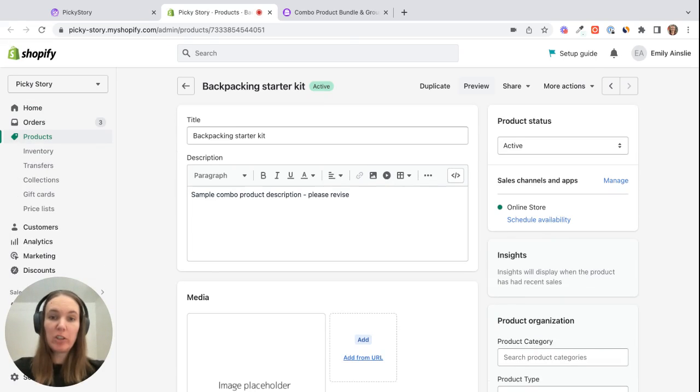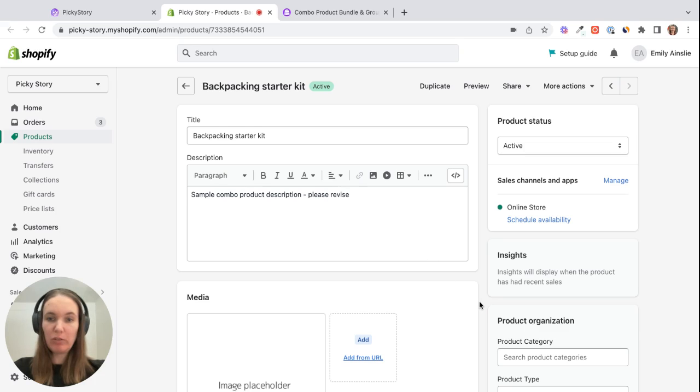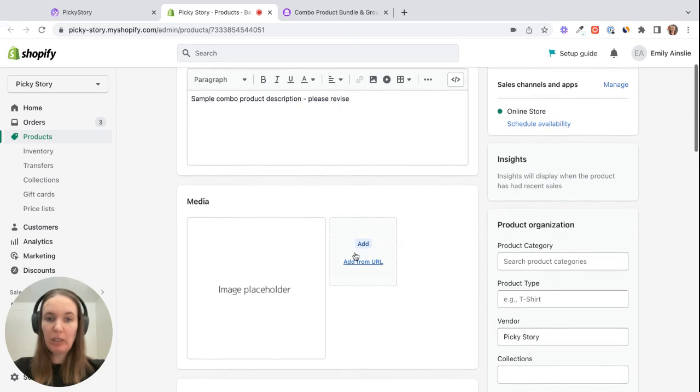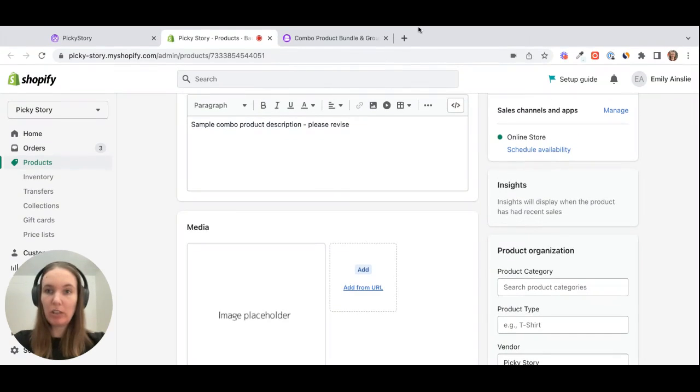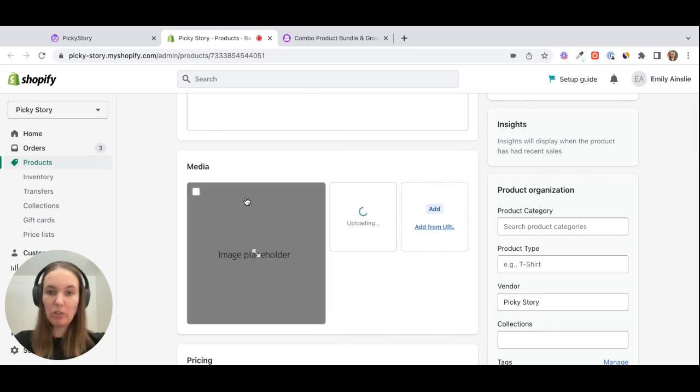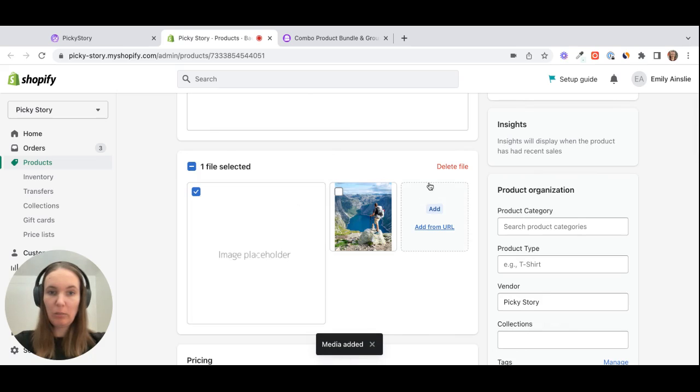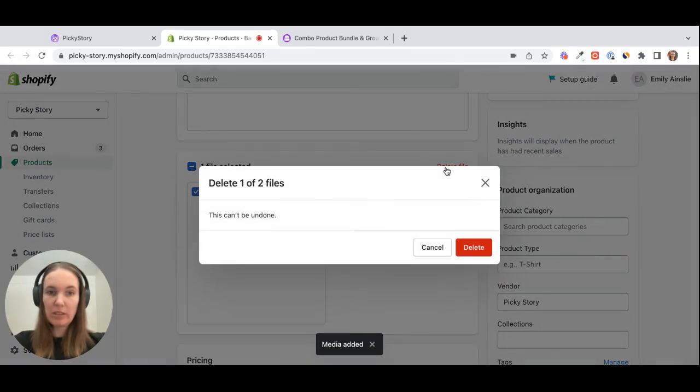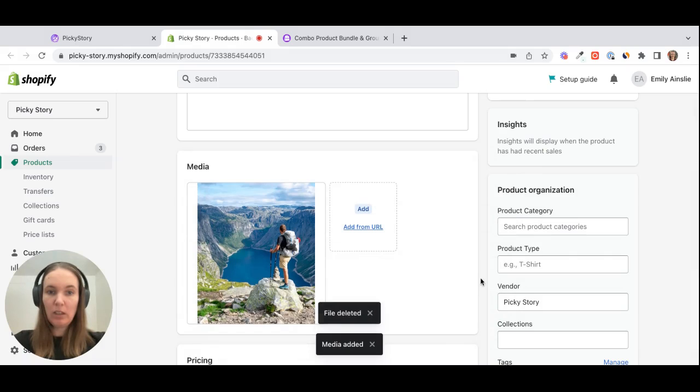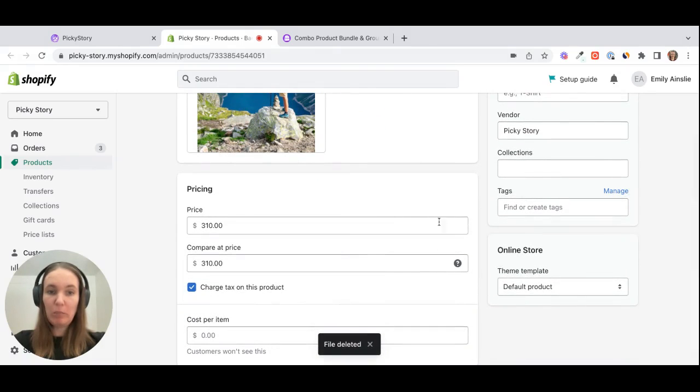And this will take us to the new product page that is basically generated by Picky Story to represent this product. So you can see we can add the description here just like you would for your regular products. And we can add an image. I think I have an image ready to go. I can add this backpack image and we can just delete the placeholder that's here.